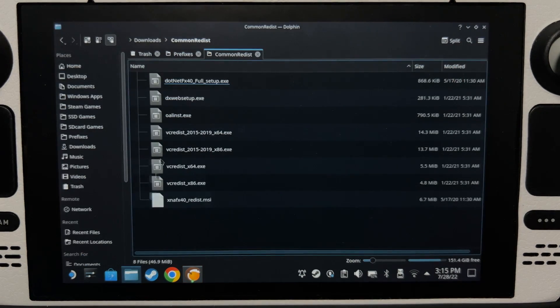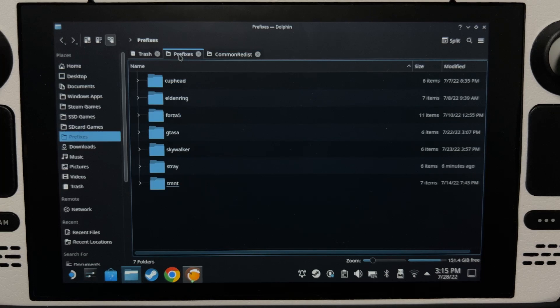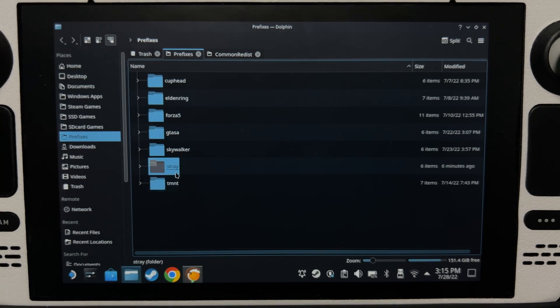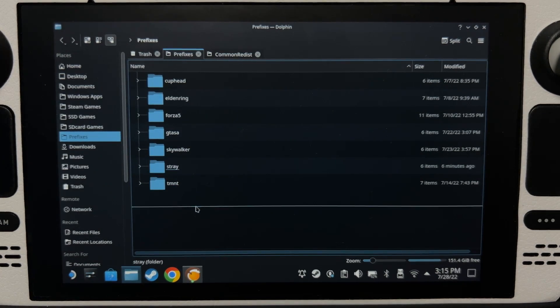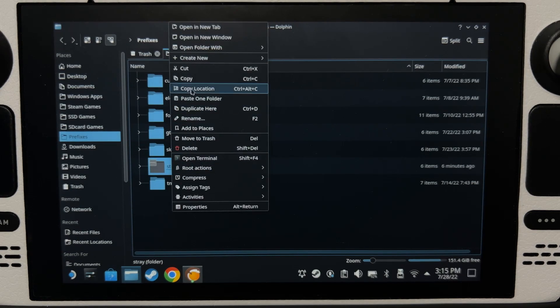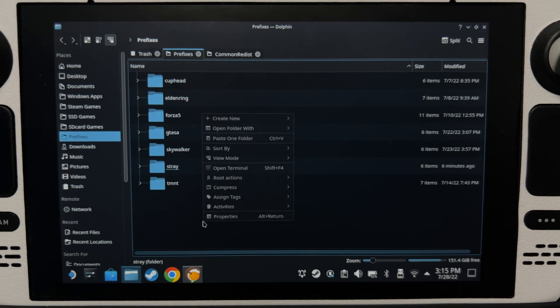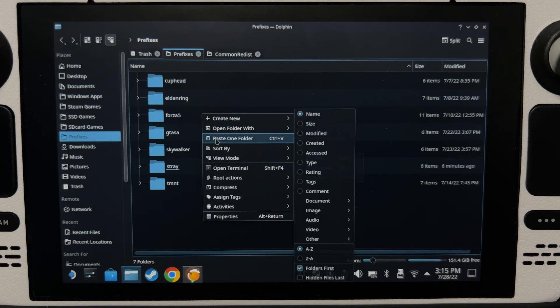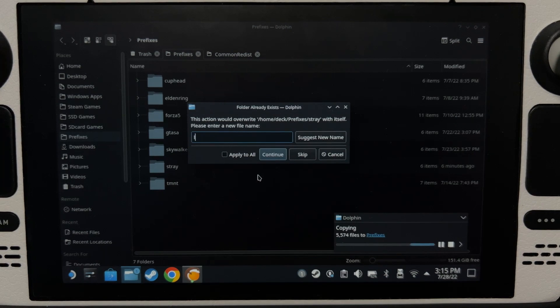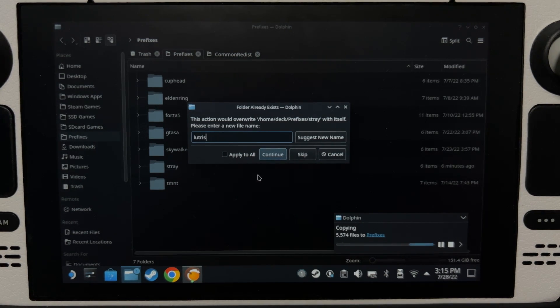We're going to save the prefix folder, stray, and then save it as something else, I'm going to copy it, and then save it. I'm going to name it Lutris prefix.